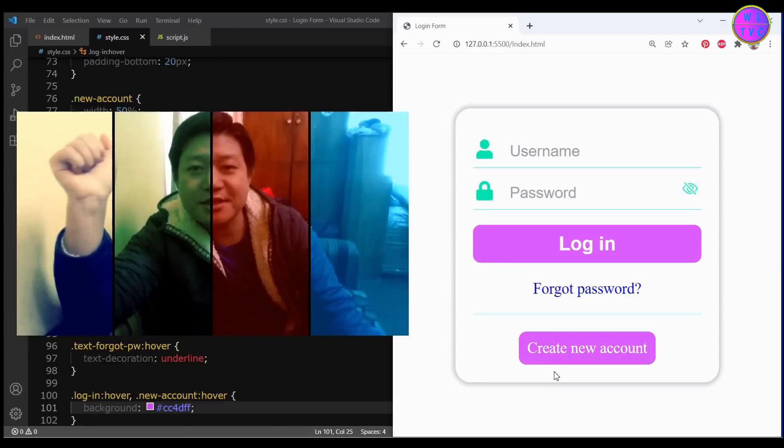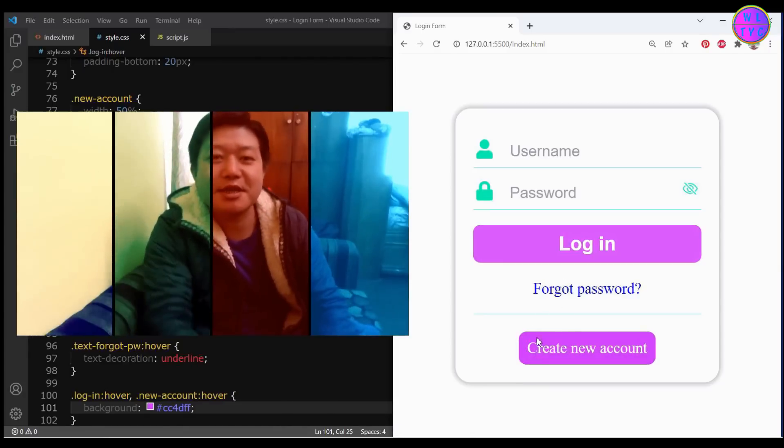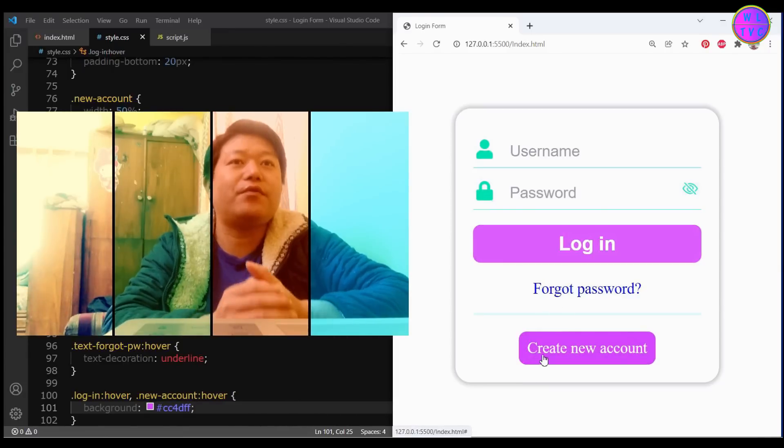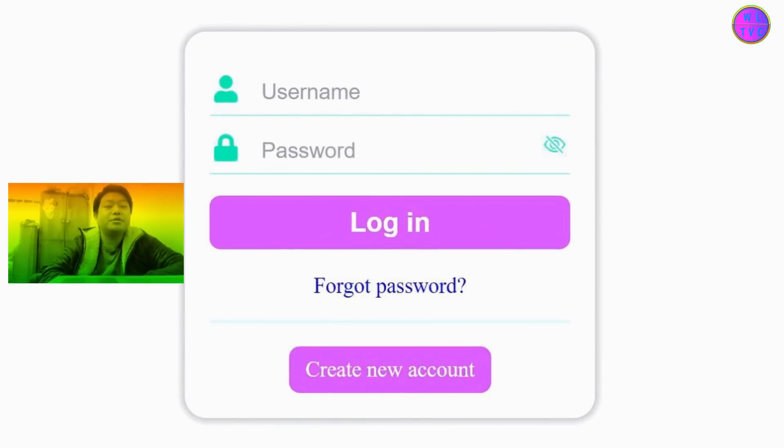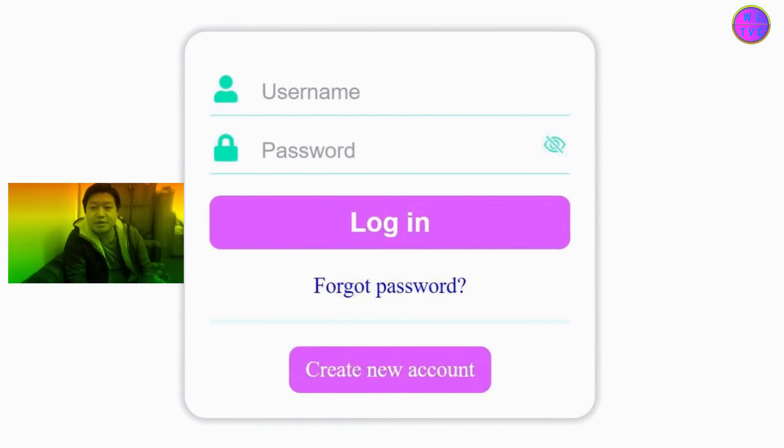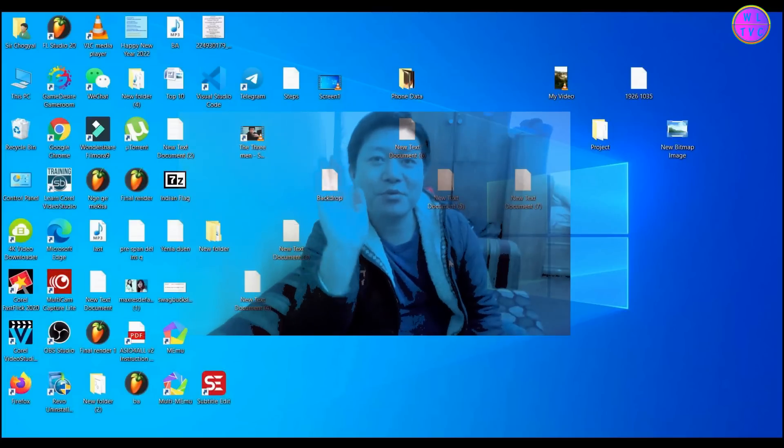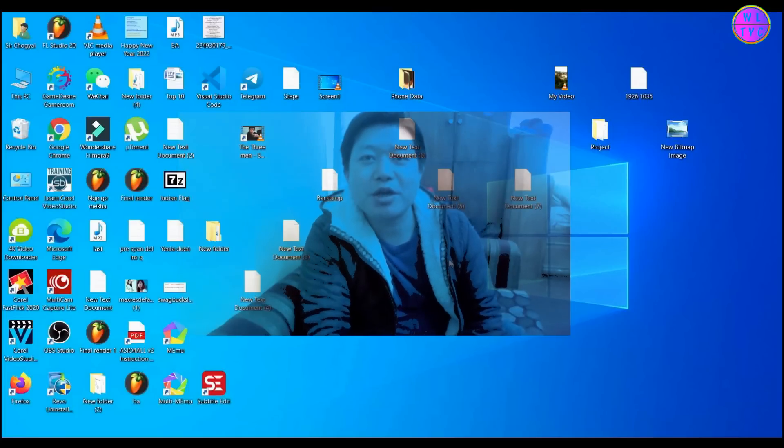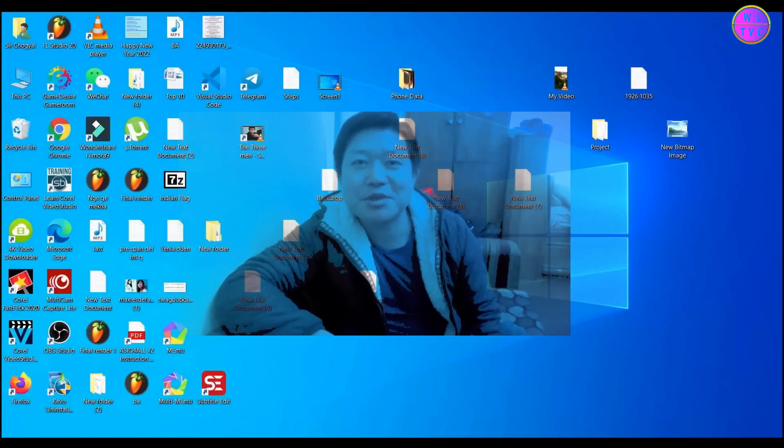Hello guys, in this lesson we're going to design a standard login form just like this by using CSS and a little bit of JavaScript in HTML. Hey everyone, it's me Chugel. If you're new here, please consider subscribing so that you don't miss this type of video.